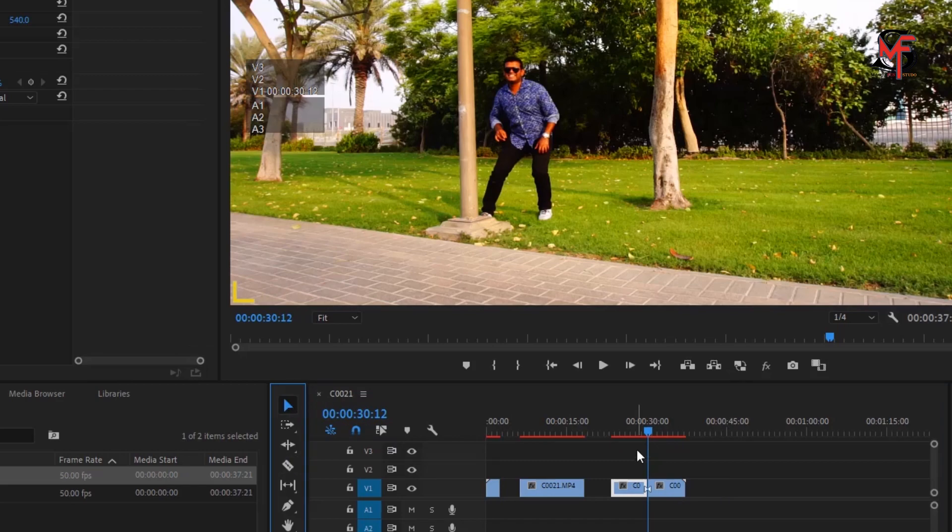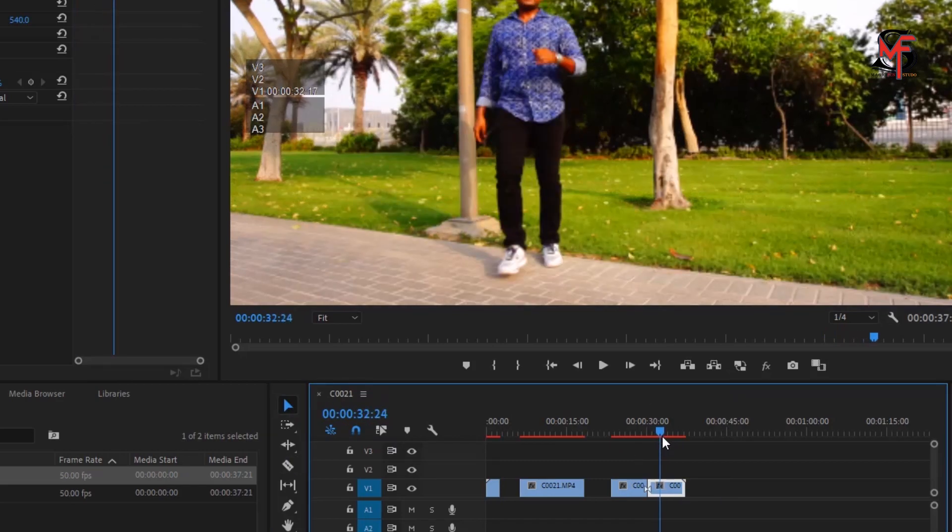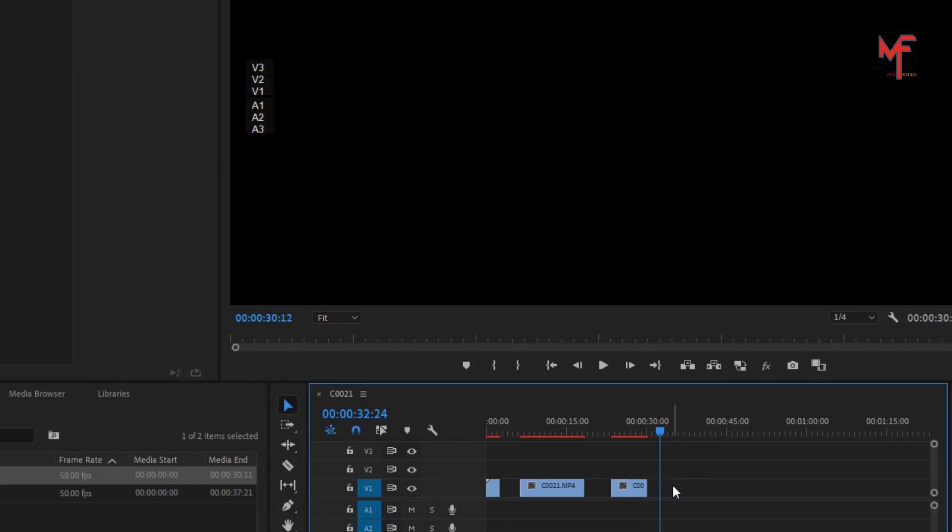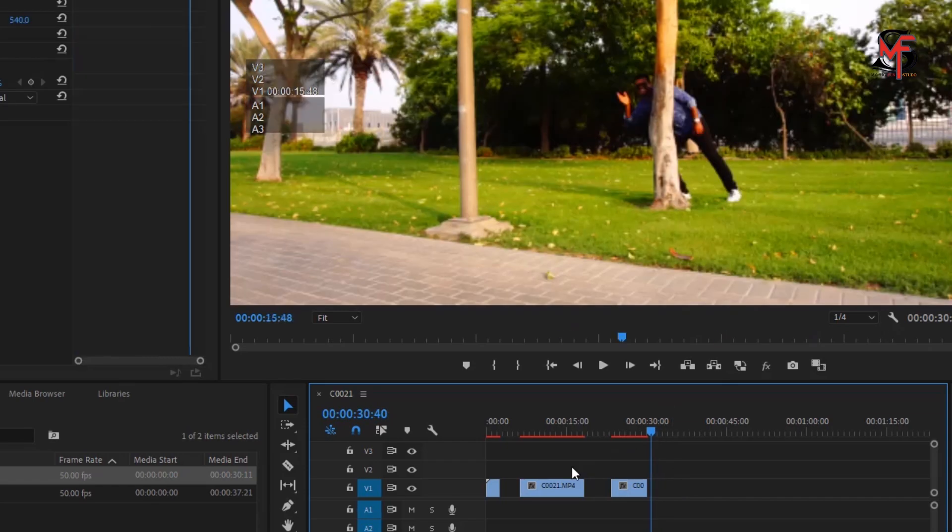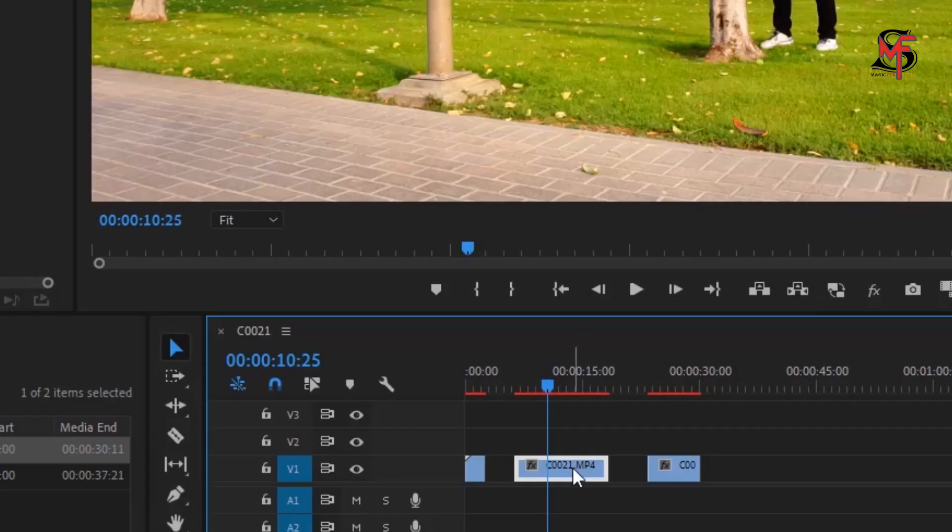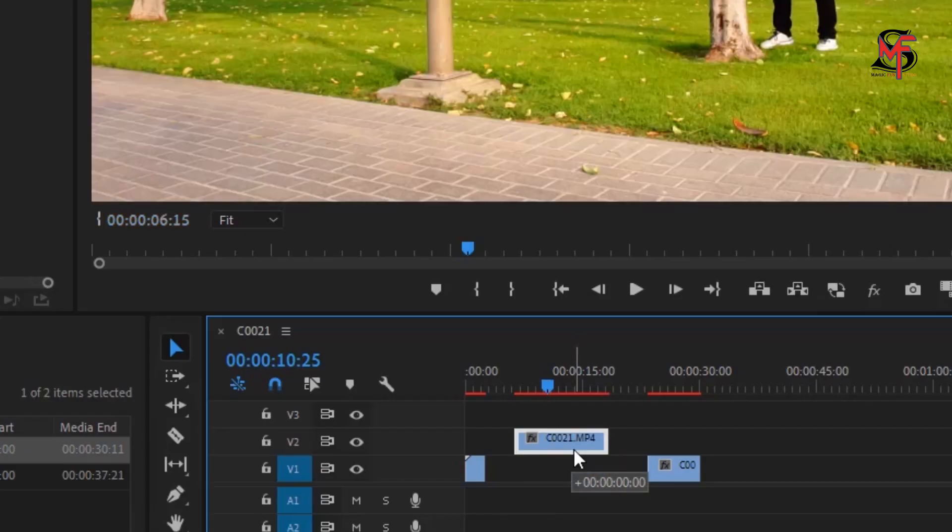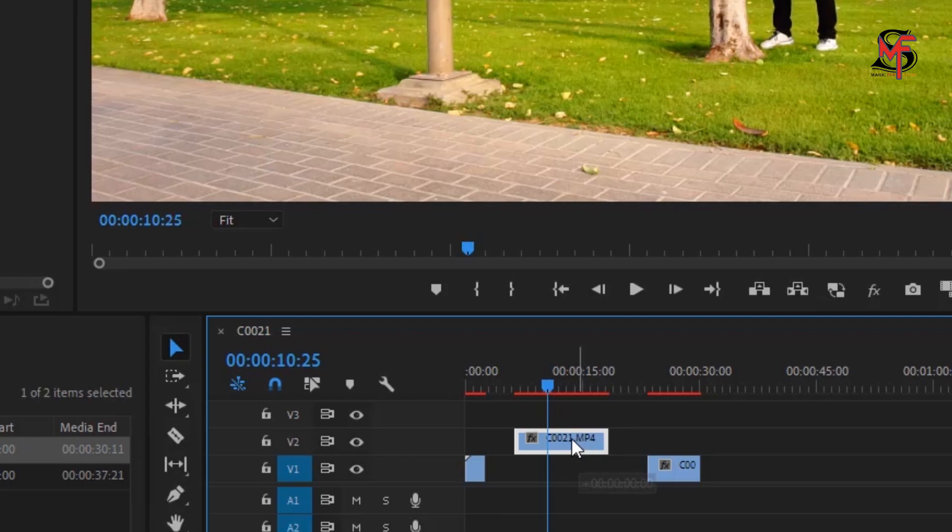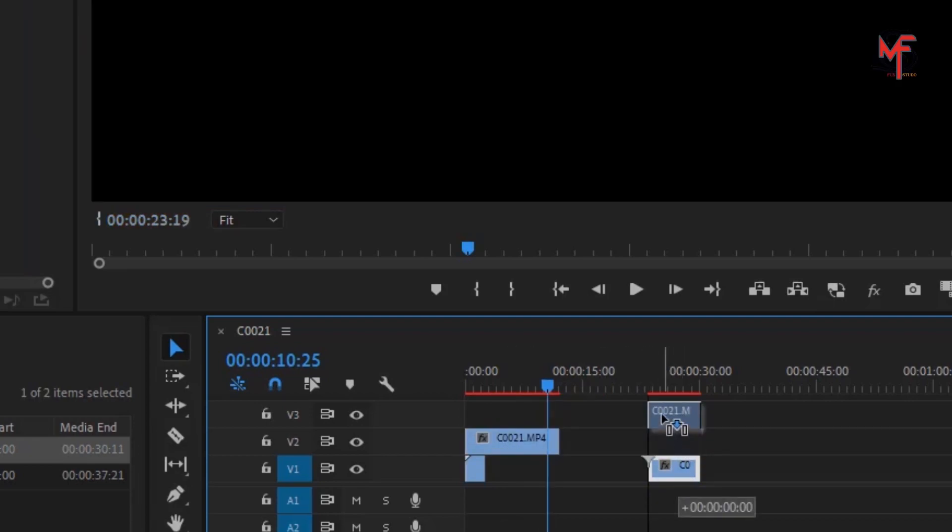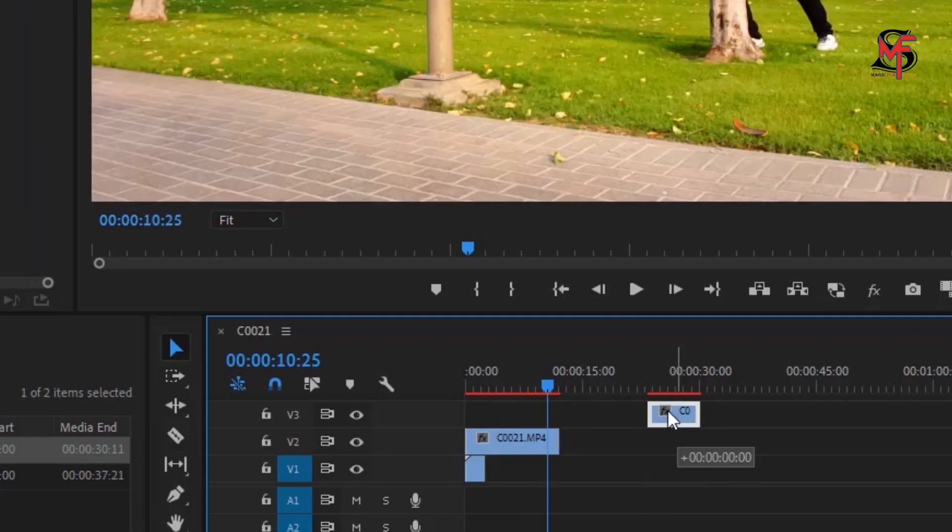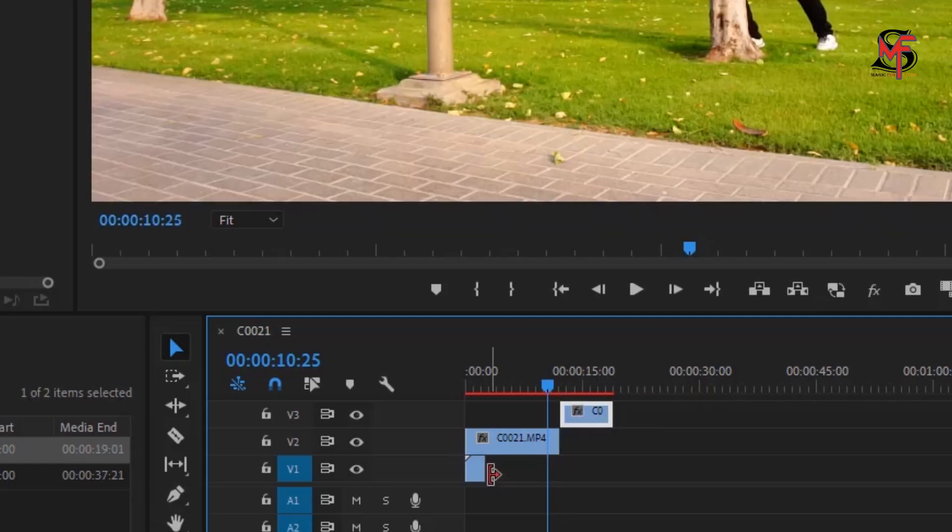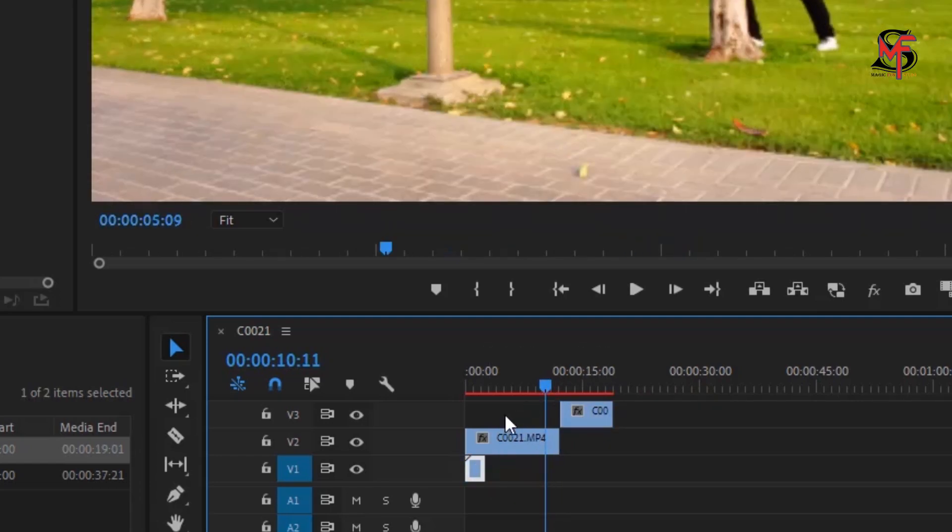So after deleting the extra part, what you need to do, you need to do simple things. You take the middle part with the video on layer number two until the end, and the third part you just put on video layer number three. It's very easy and very simple.